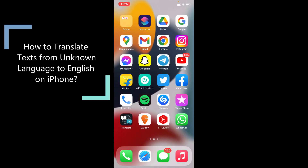In this quick video, I am going to show you how to translate words from unknown languages to English on iPhone and iPads.